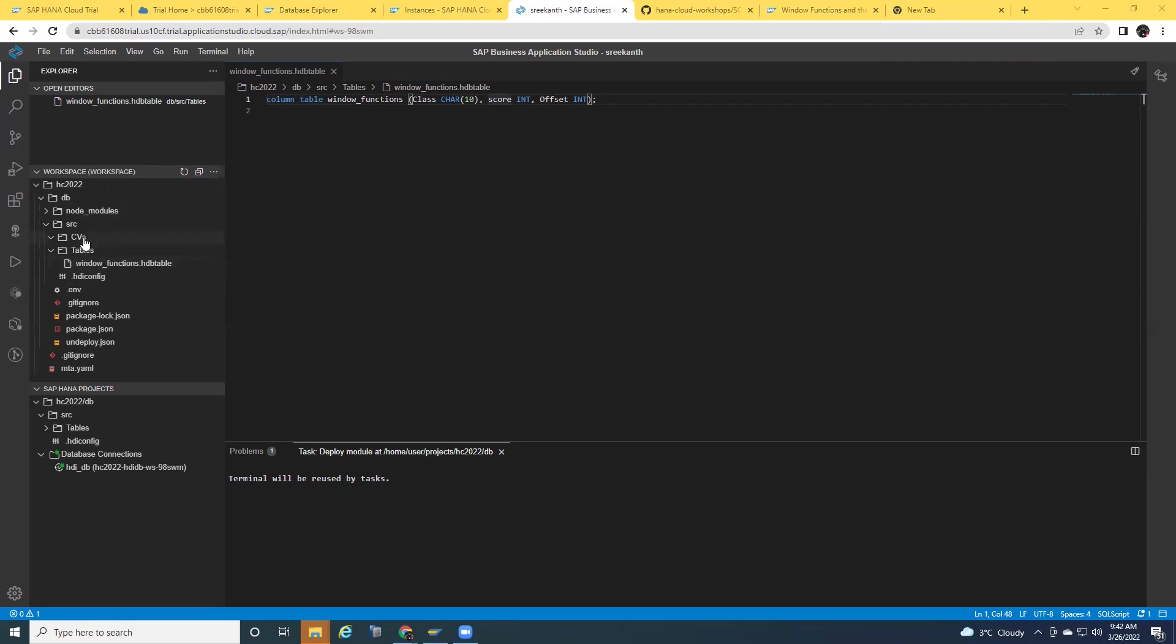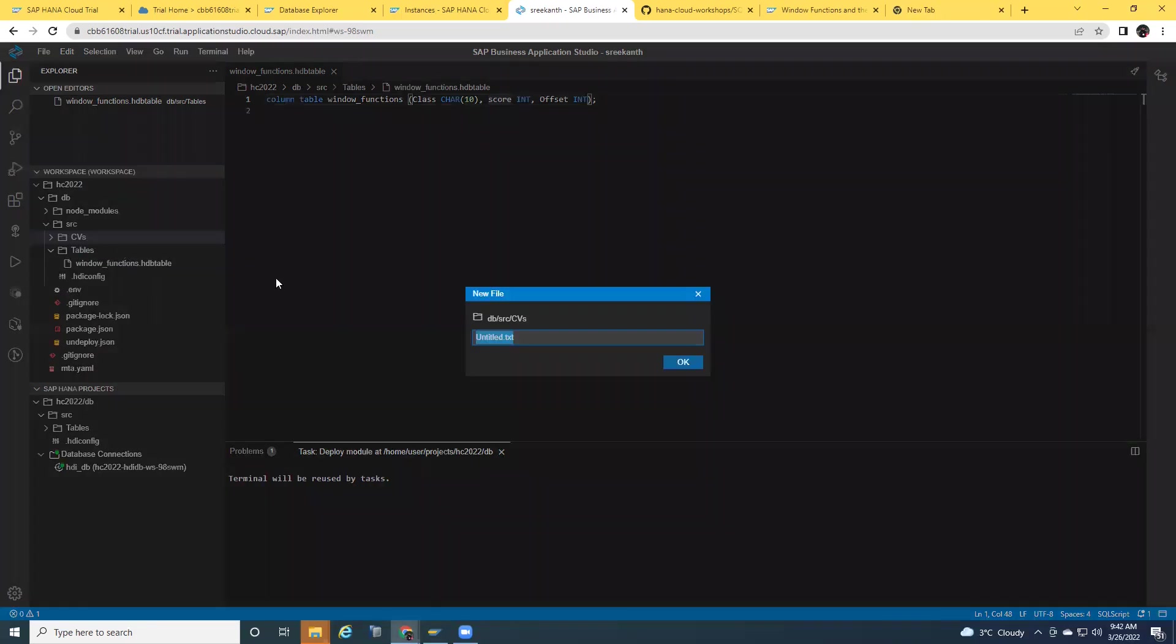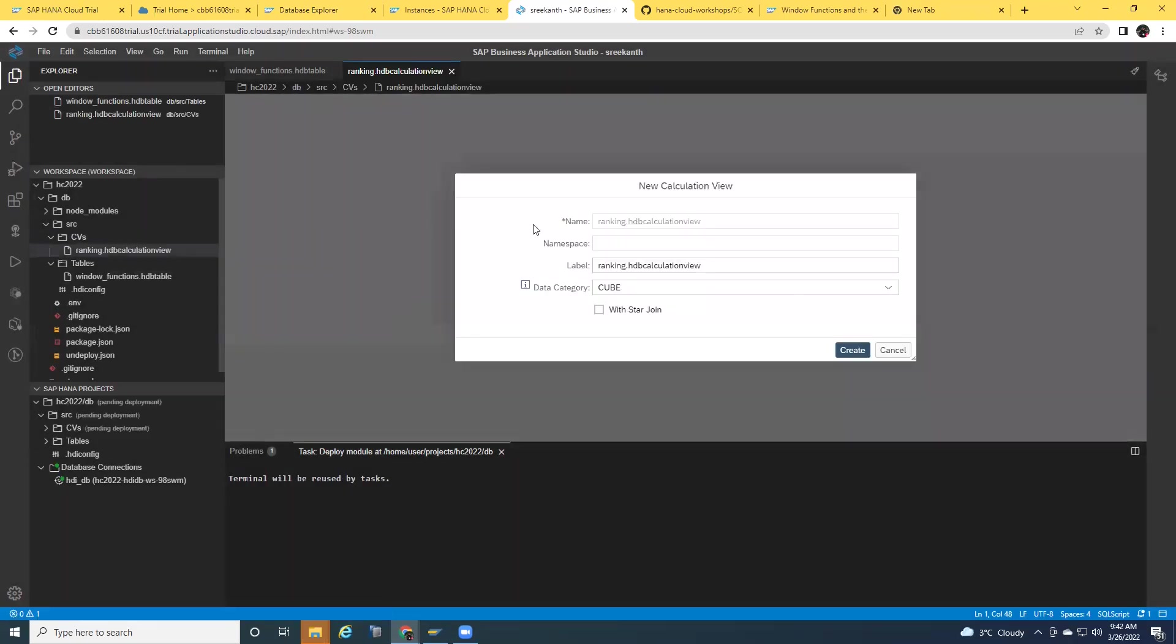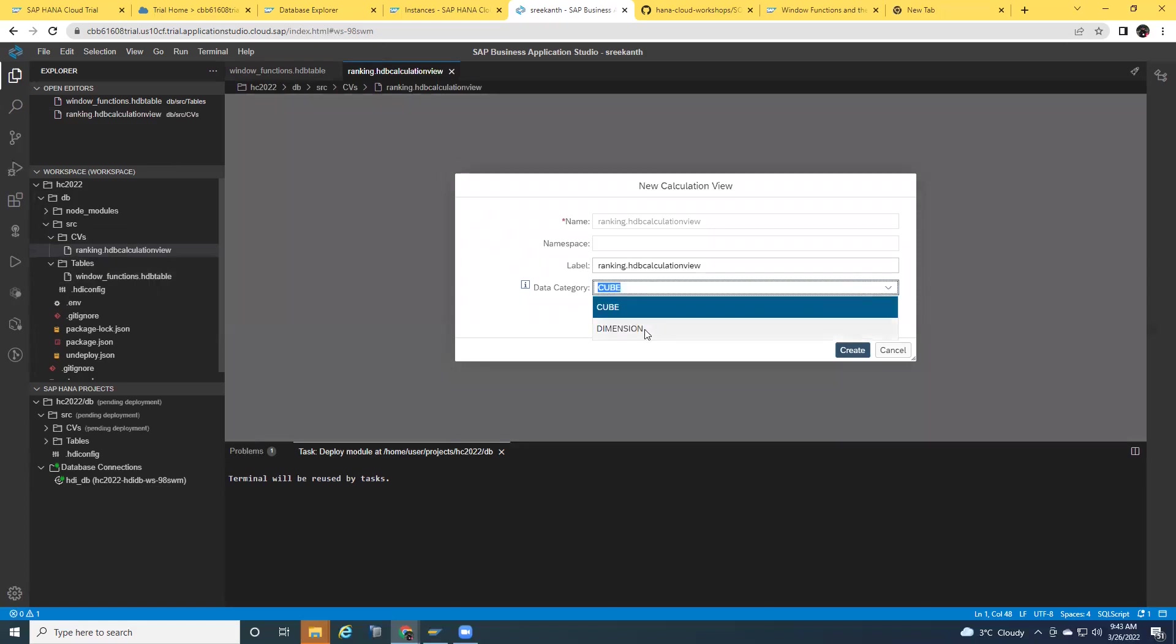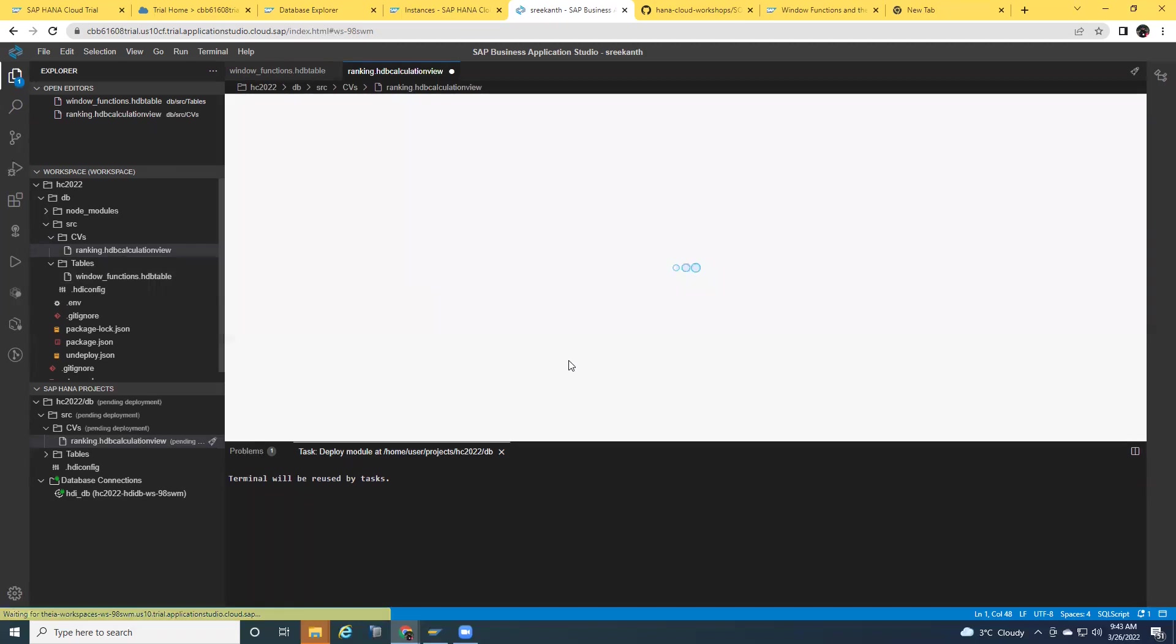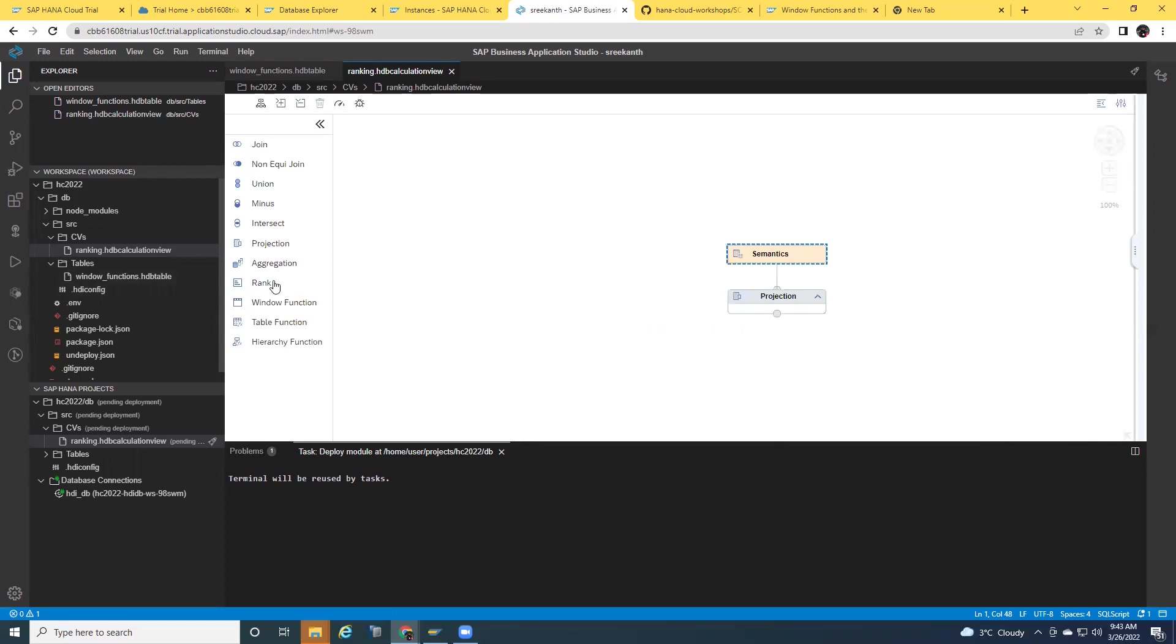I'm going to create a CV for window function. I'm going to right-click on that and say new file. I'm going to name this as ranking with the extension HDB calculation view. It's going to invoke a modeling screen for me. I'm going to choose dimension. I'll say create as a standard. I'm going to get the default layout here. I'm going to expand this one.